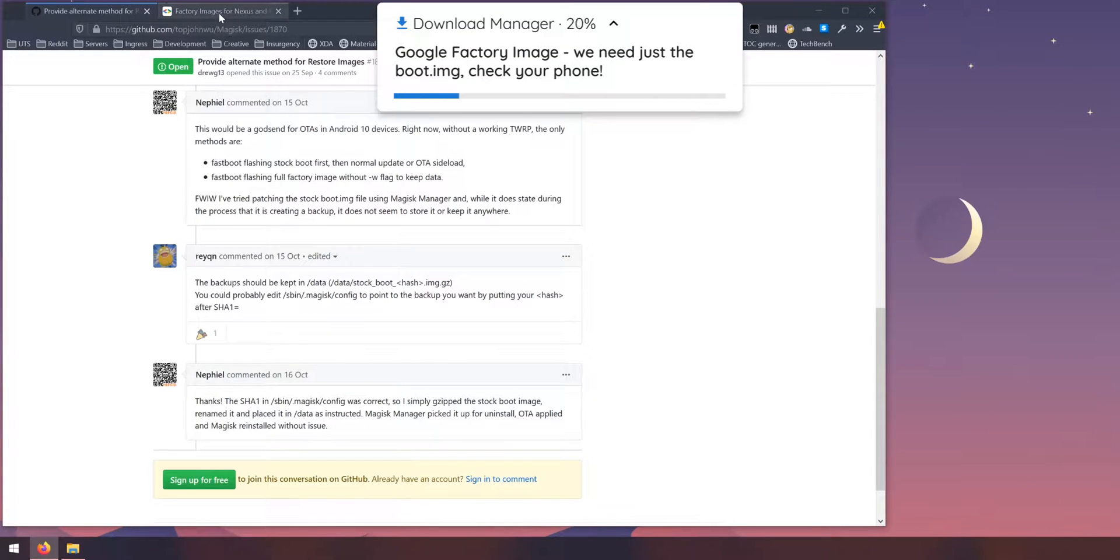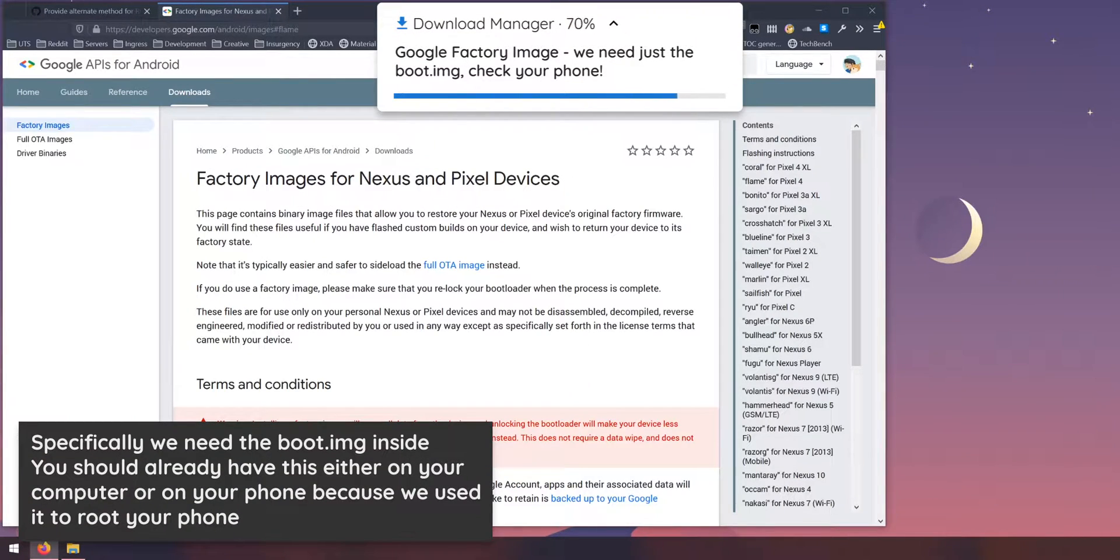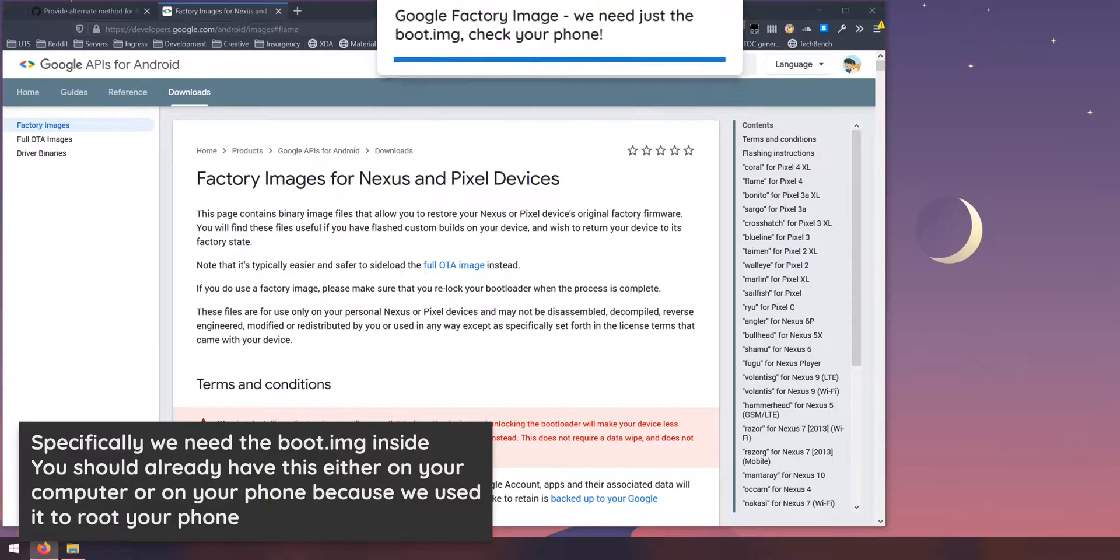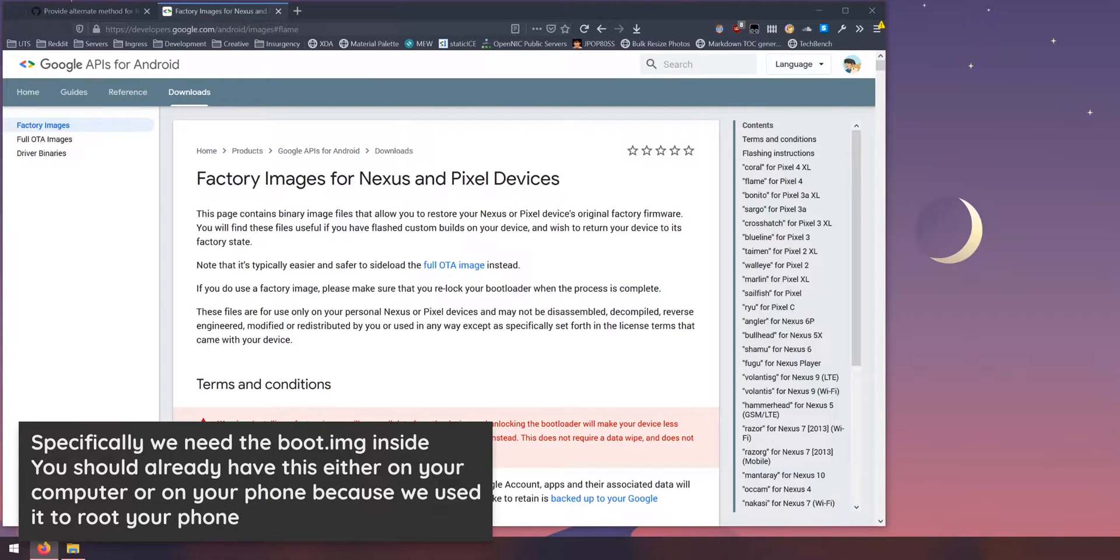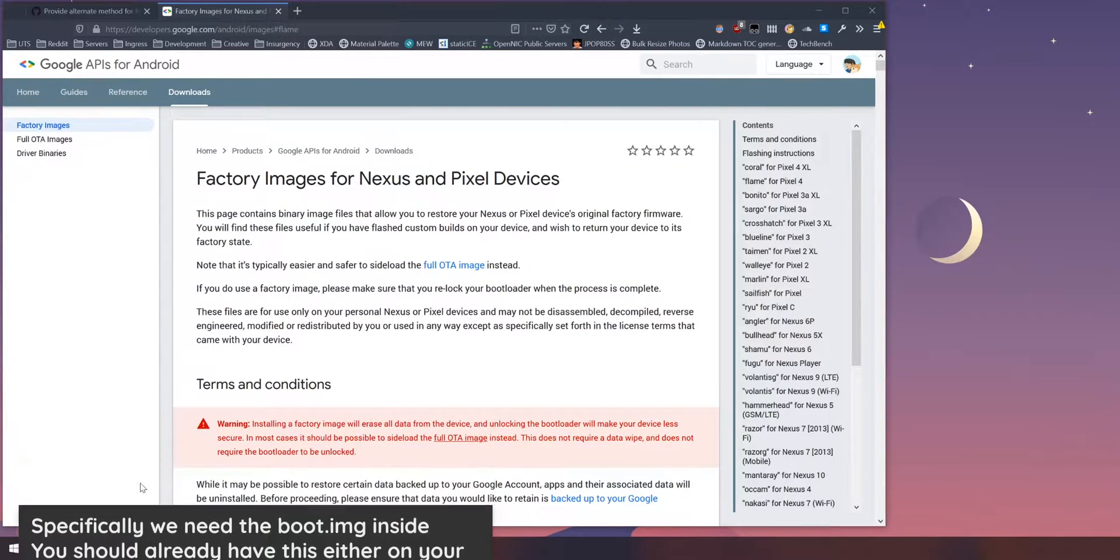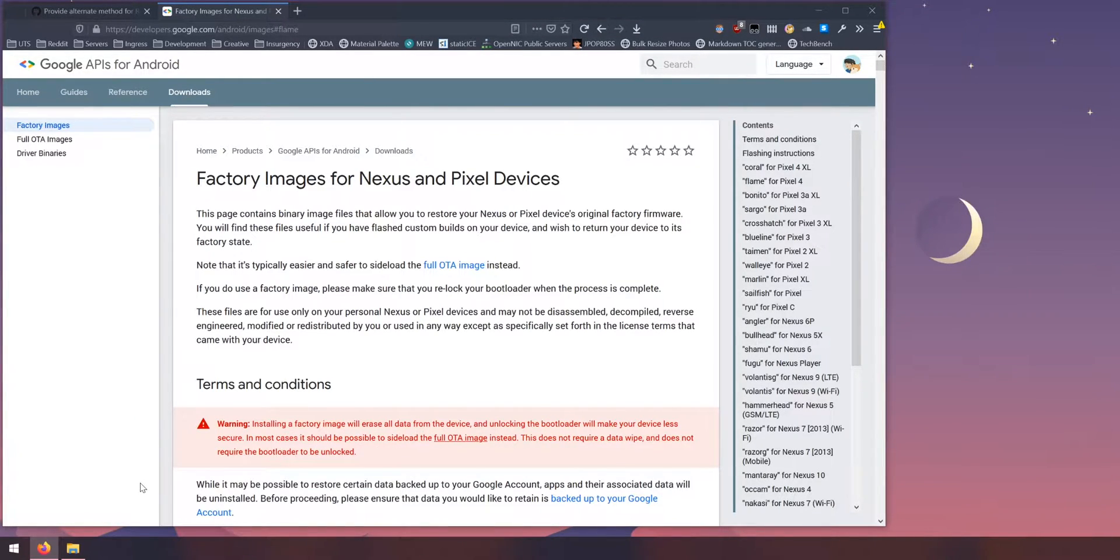And to do that, of course, we'll need the factory image that you should already have when you rooted your Pixel 4. So I would actually use the same one because you need the boot image to match or you should have the boot image match your current build of Android.